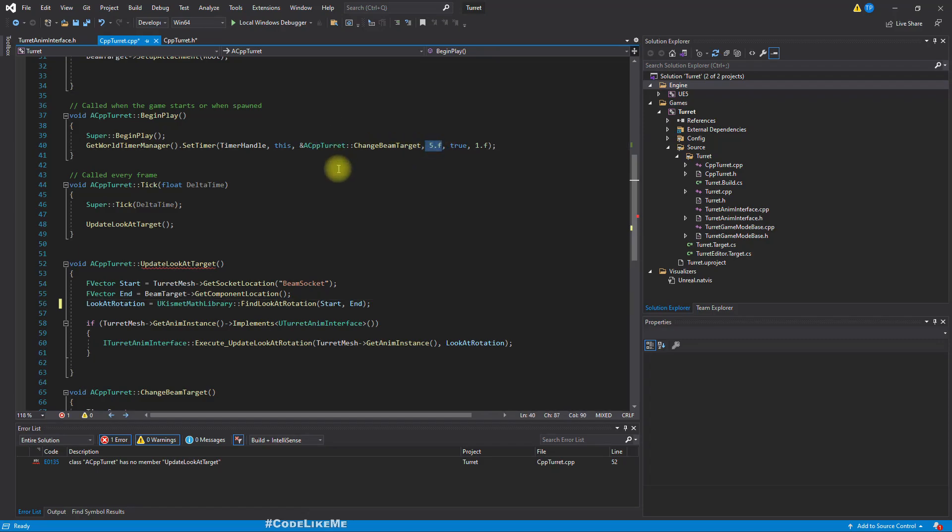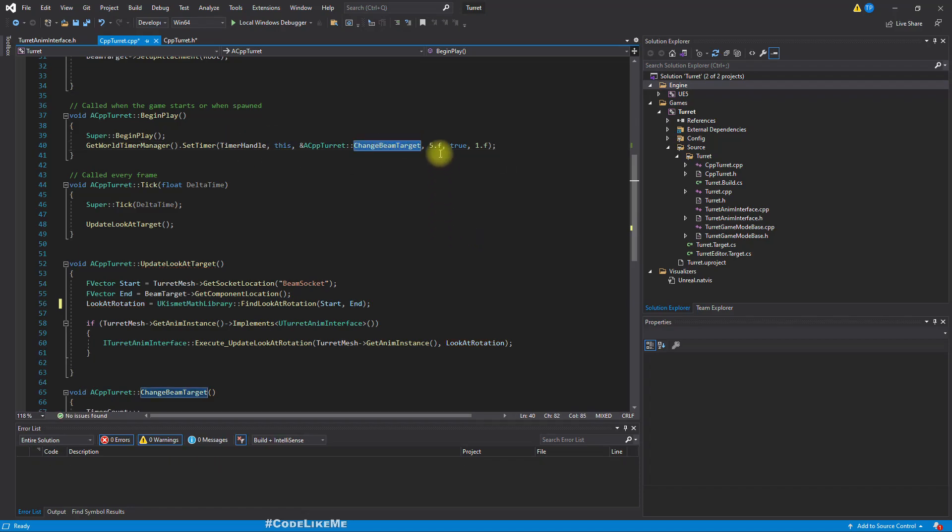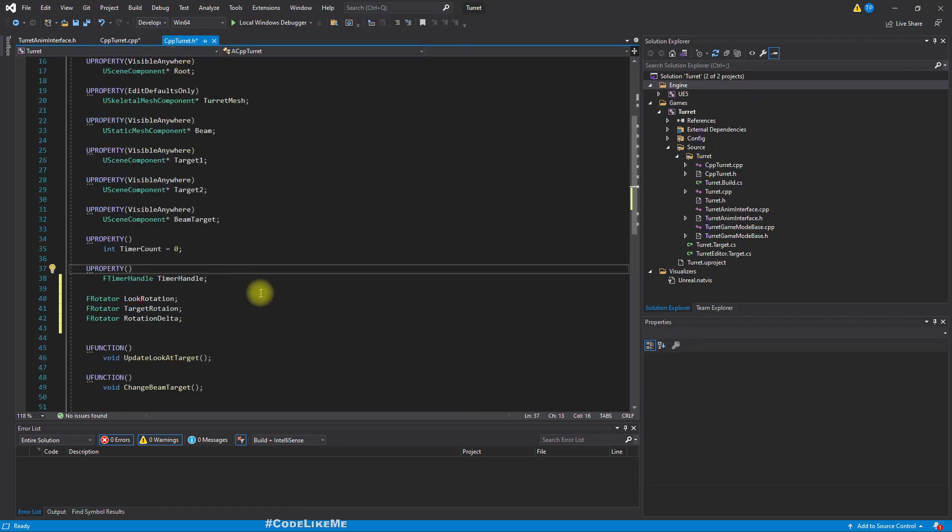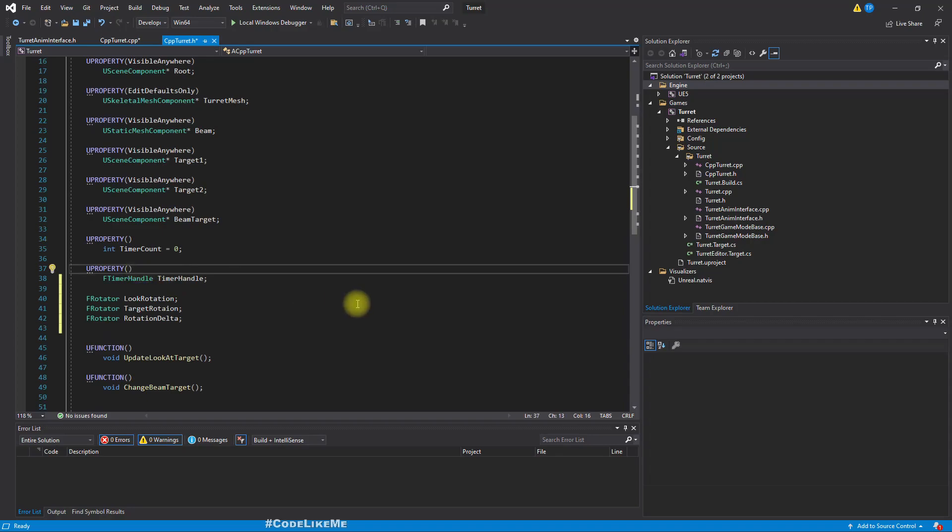So this would represent the difference between the current rotation and the rotation that we need to have, and we don't need to expose these into the blueprints or edit them in blueprint instance or any detail panels. So we don't need to use u property specifiers for these variables. And also one more thing, this number defines the length of an iteration.